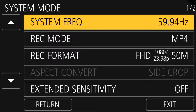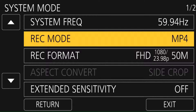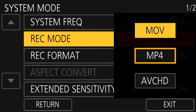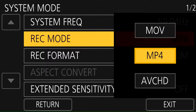First, let's go to the System Mode menu. All the changes we're going to make here are in the System Mode menu. The first menu item we're looking at is Rec Mode. Rec Mode is where we choose what file format we're going to be storing the footage in.